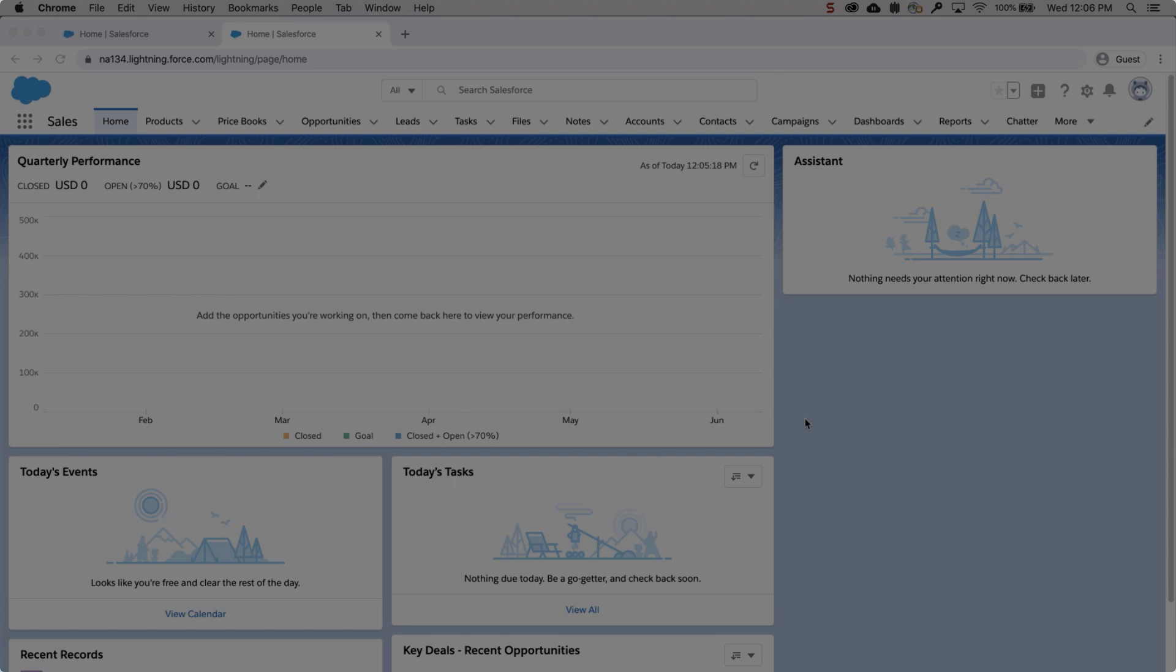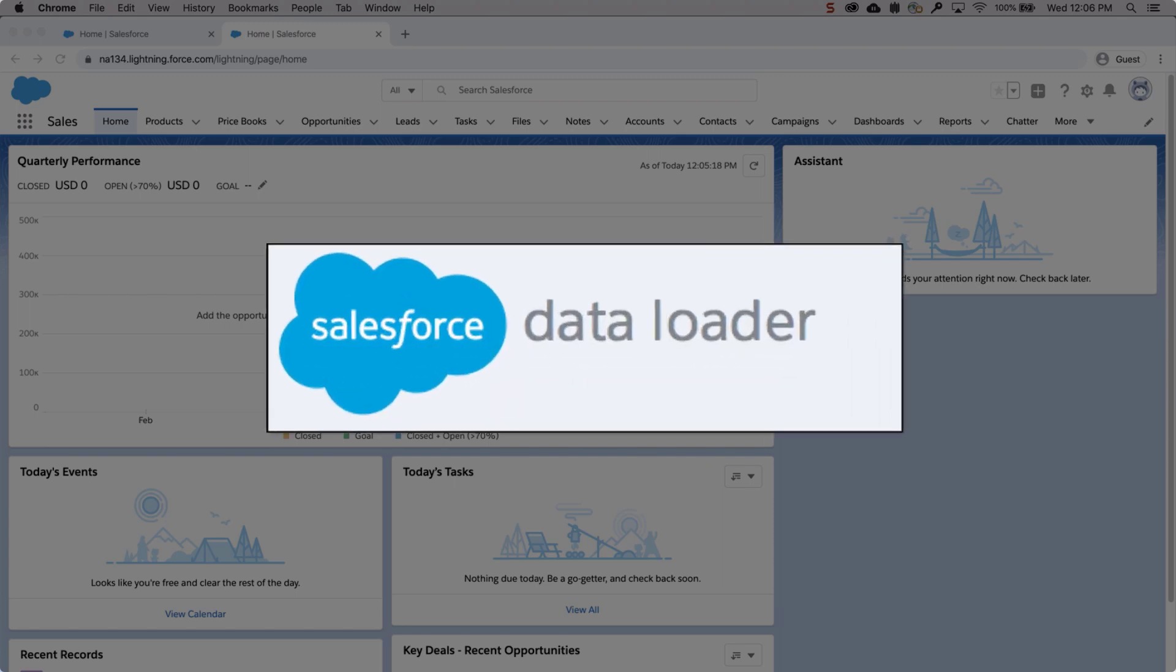Welcome to the second screencast in the series Setting Up Products, Pricebooks, and Opportunities. In this screencast, we're going to learn how to load products via the data loader. This is the fastest way to enter many products at once.